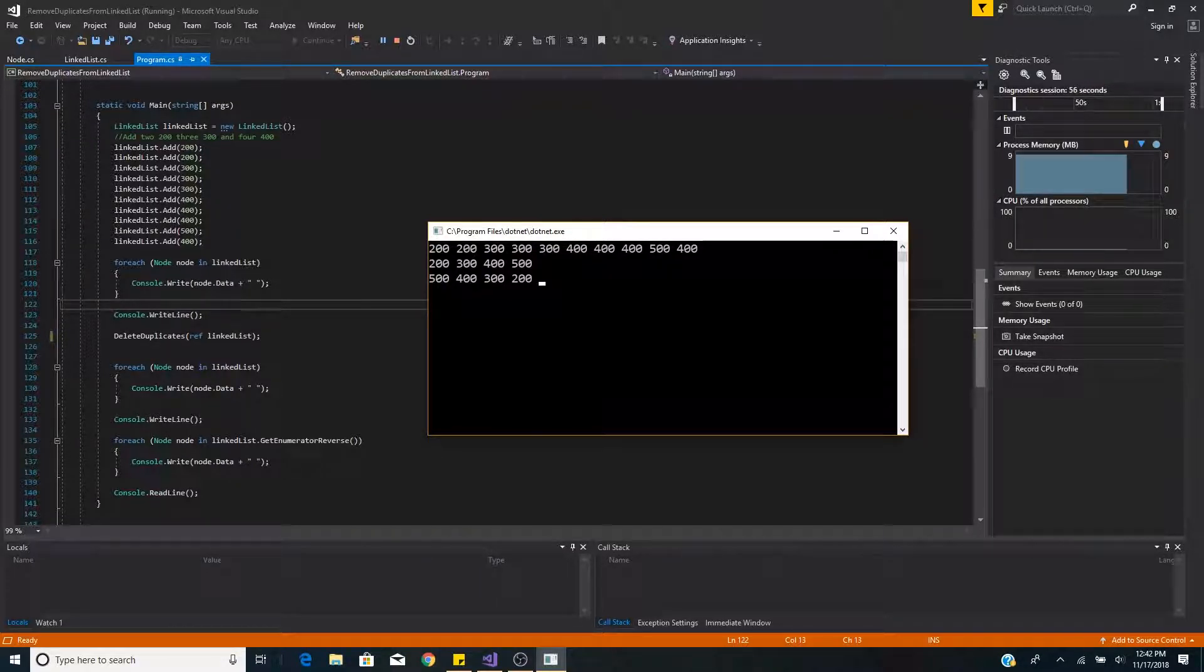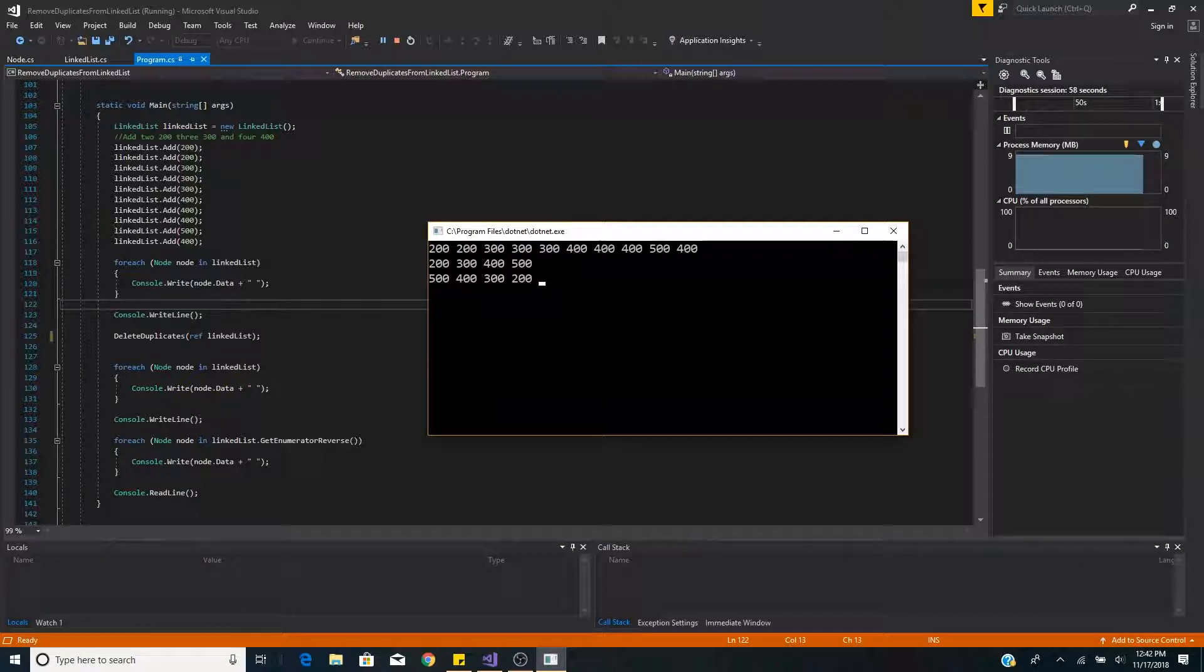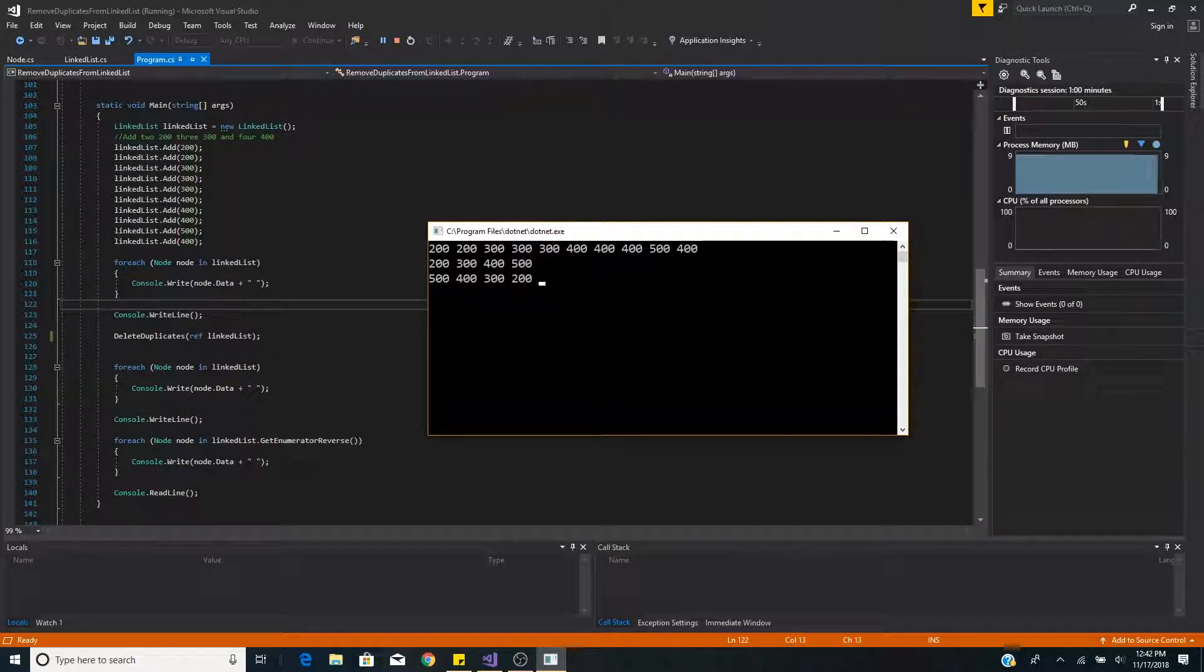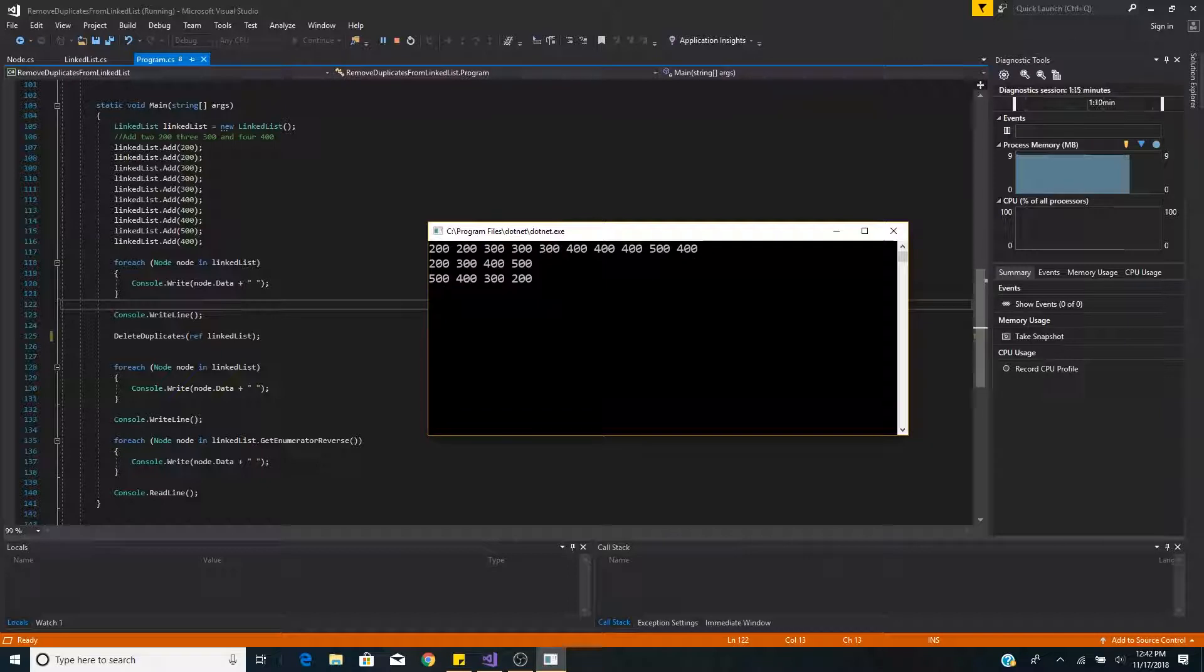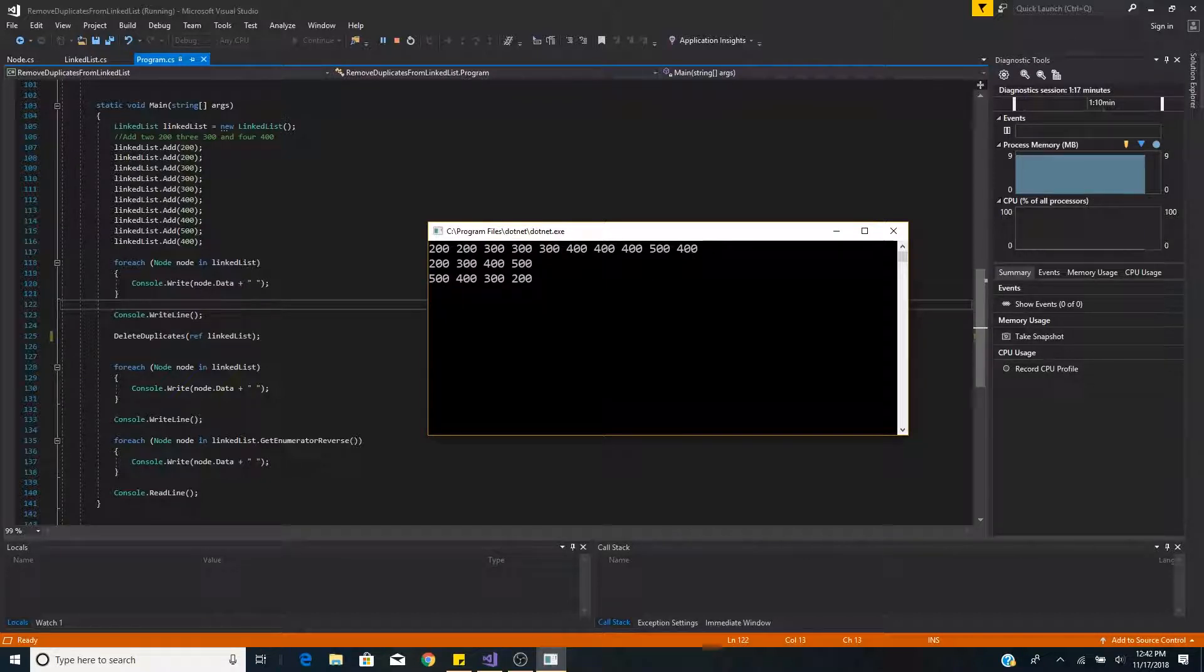When we loop through backwards through the list using our previous pointer then we get 500, 400, 300, 200 so we also correctly removed our non-unique nodes.